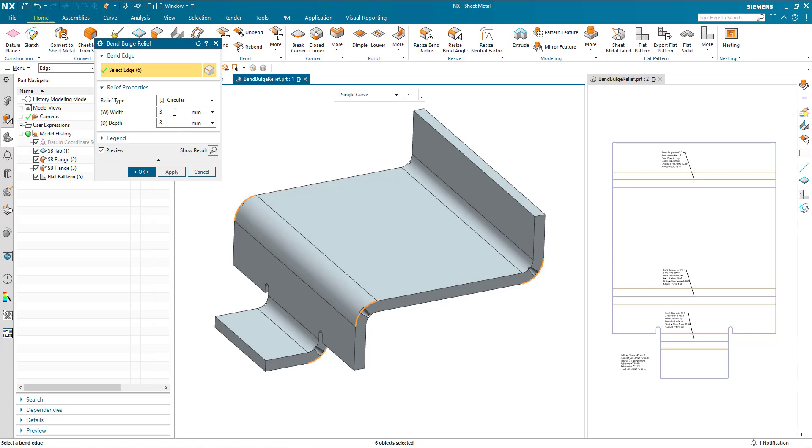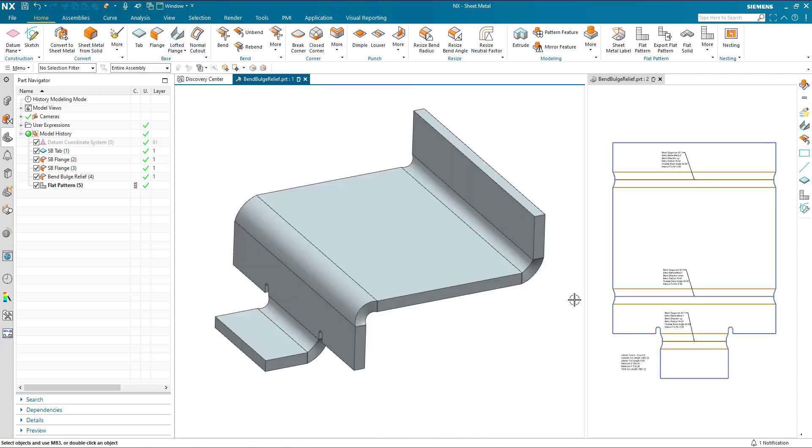We then adjust the width and we can adjust the depth. And if we look on the flat pattern, we can see the modification has been made, relieving those areas so that there's no material protrusion after bending.